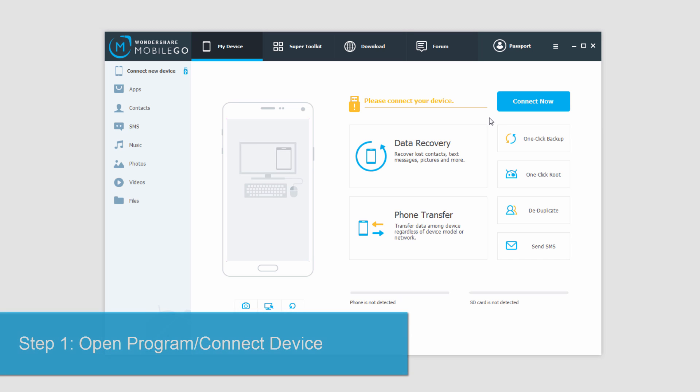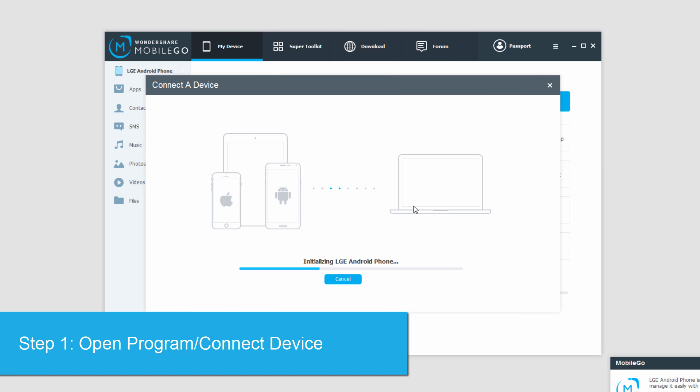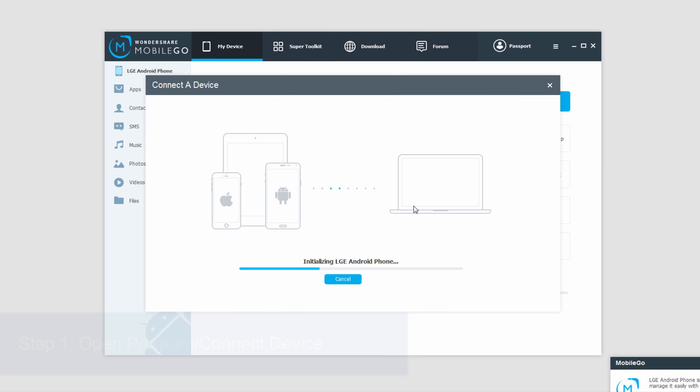So after you've installed and opened the program, go ahead and plug in your device. It will then connect and recognize your device.